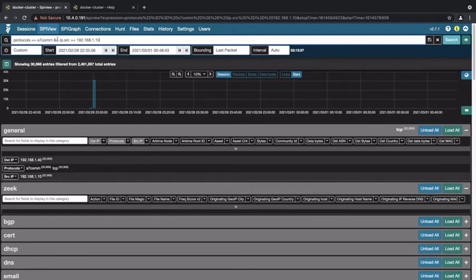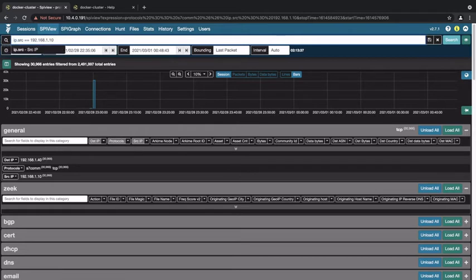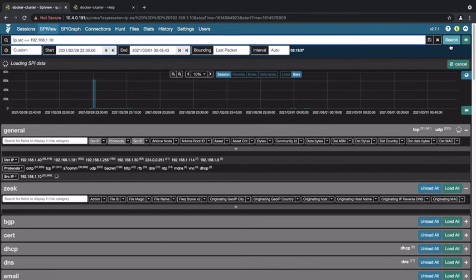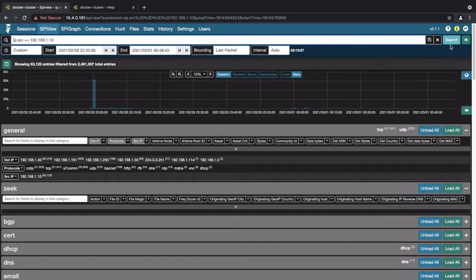You could also remove this other filter based on protocol and see if it's communicating with any other destinations based on a different protocol. You can see if it's communicating using any other protocols with any other hosts.